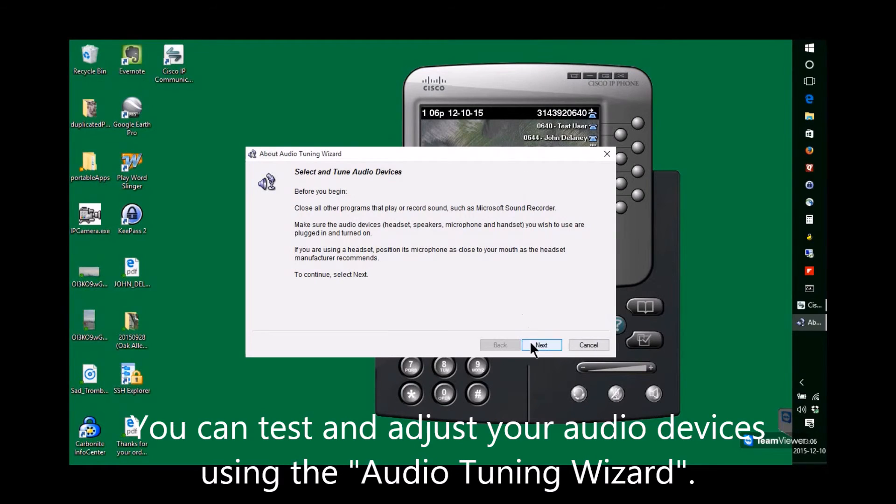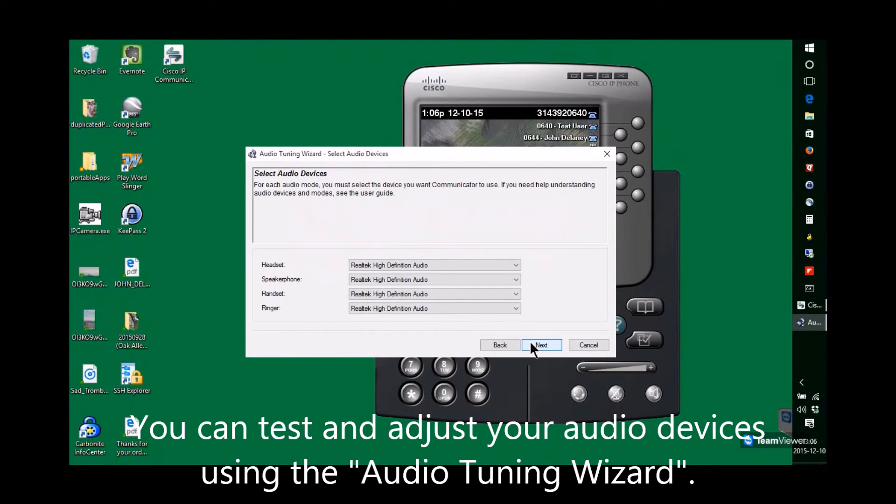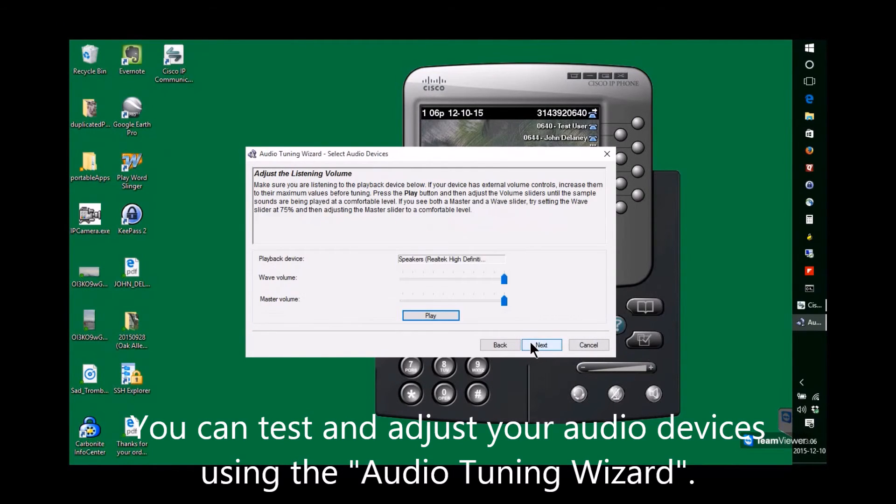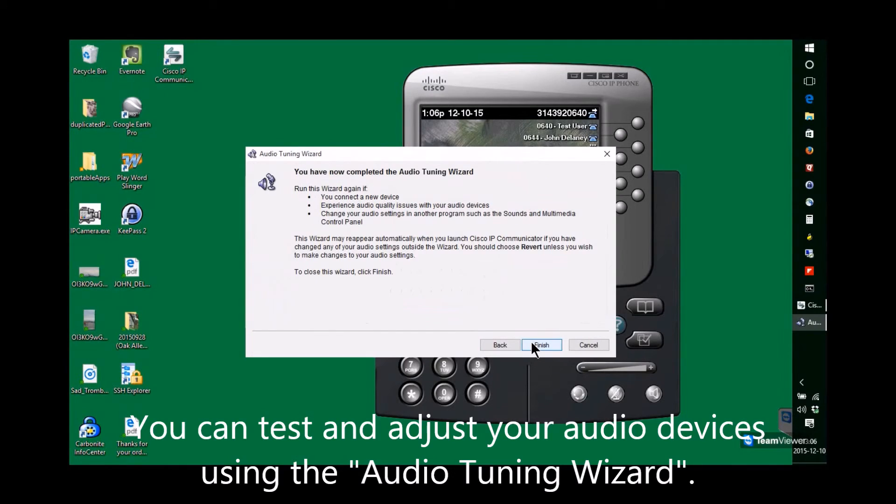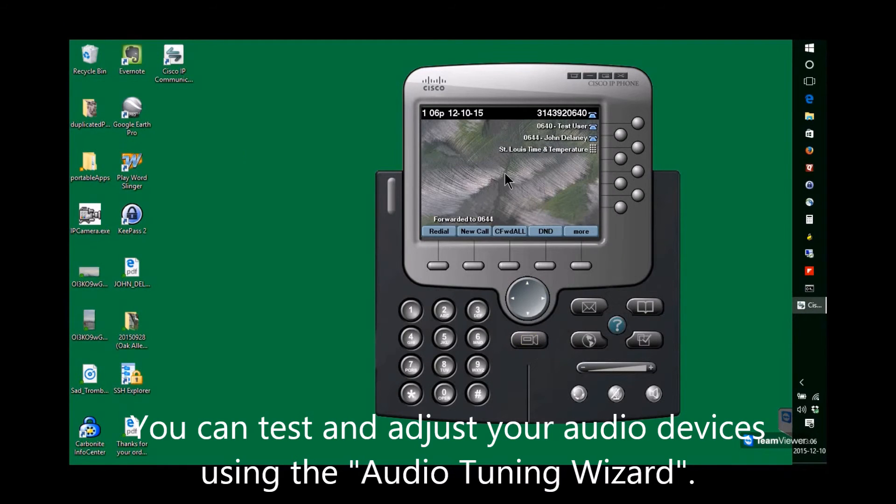OK, now we're going to look one more time at Audio Tuning. Just a quick look to see that you can get there from the menu.